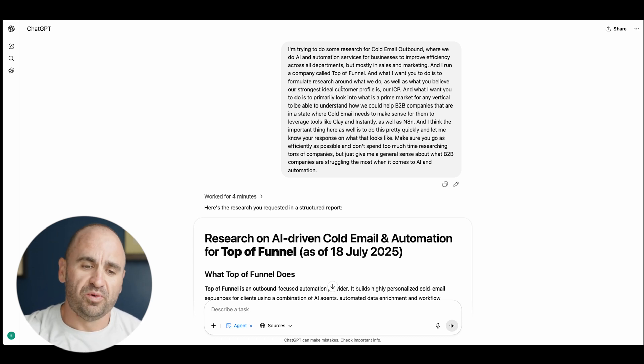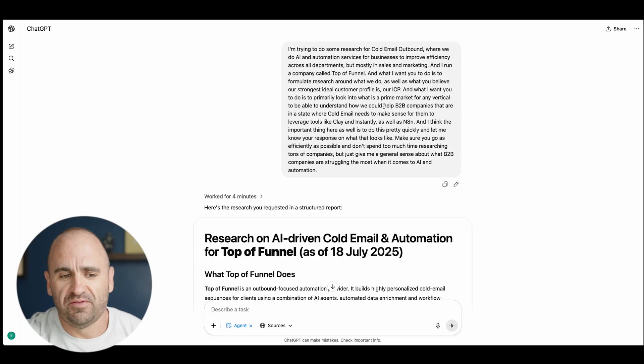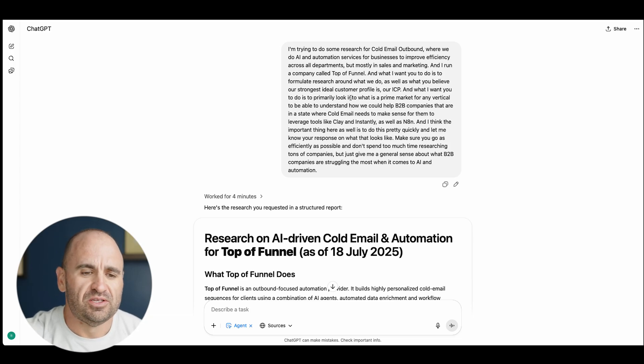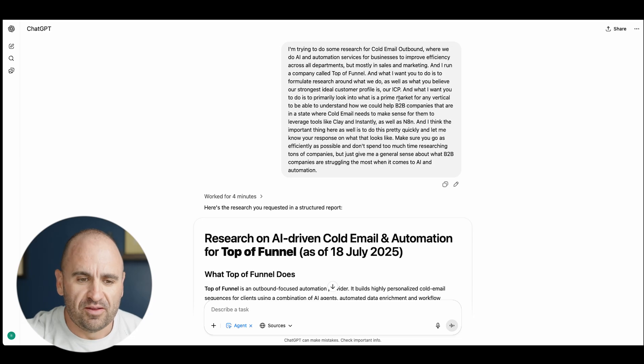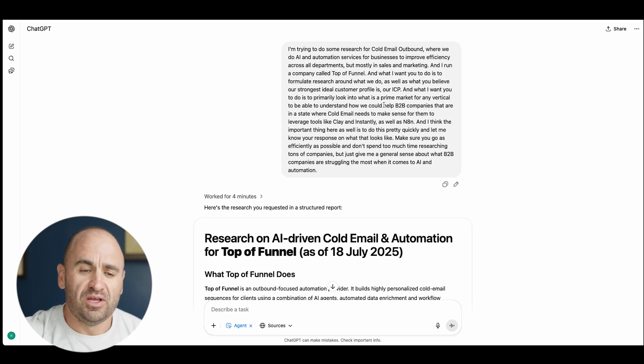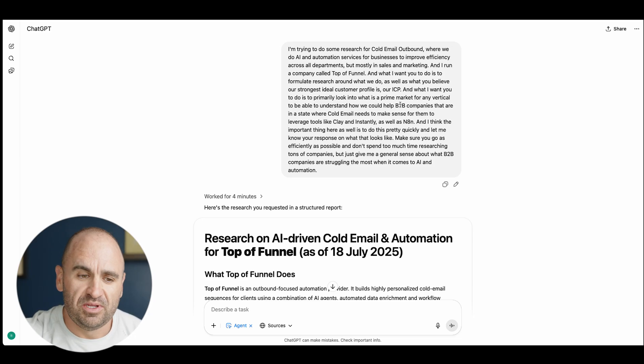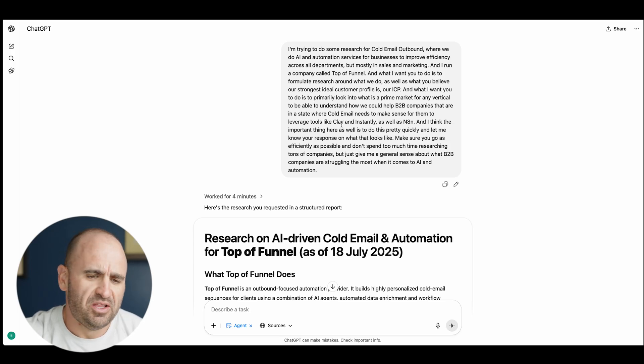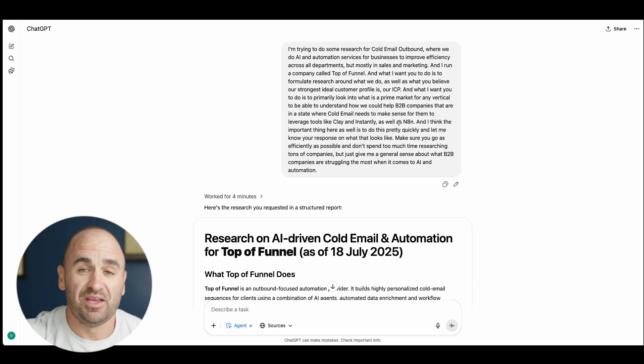I run a company called Top of Funnel and what I want you to do is to formulate research around what we do as well as what you believe our strongest ICP is. I want you to look at what is a prime market for any vertical to understand how we can help B2B companies that are in a state where cold email needs to make sense for them and leverage tools like Clay, Instantly, and n8n.